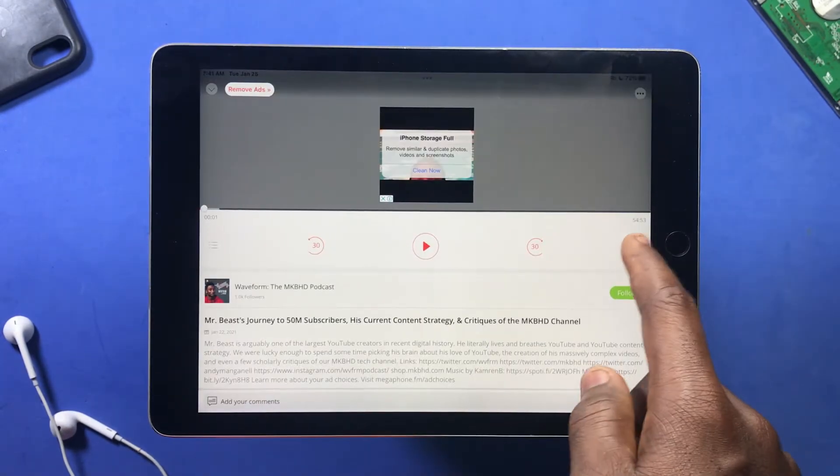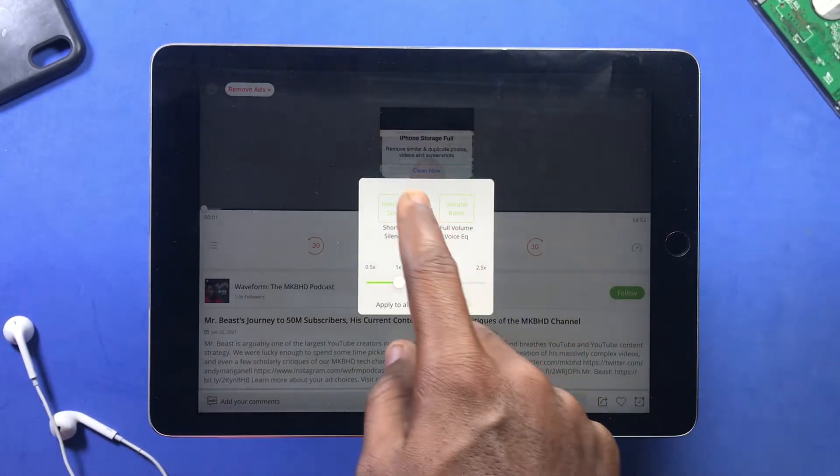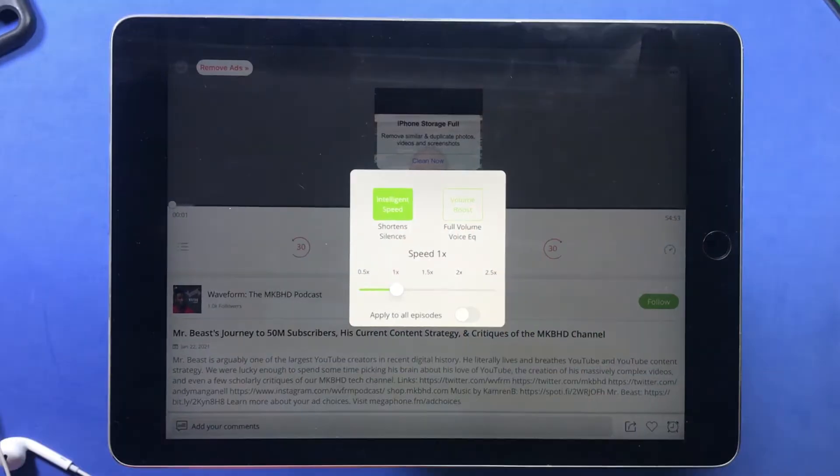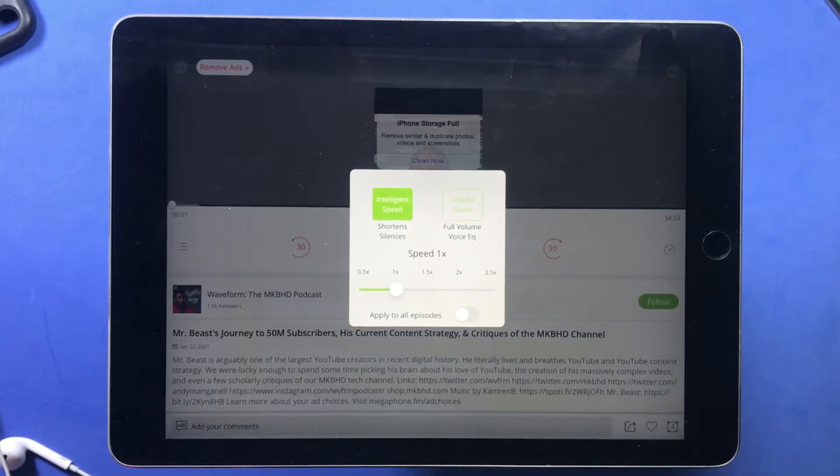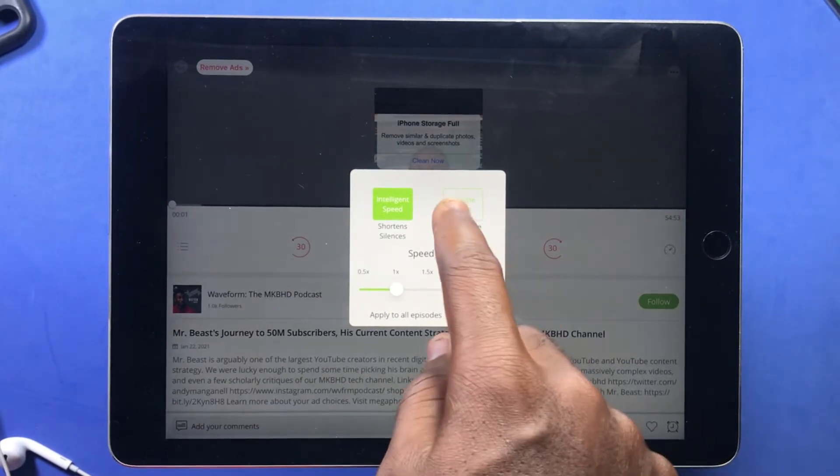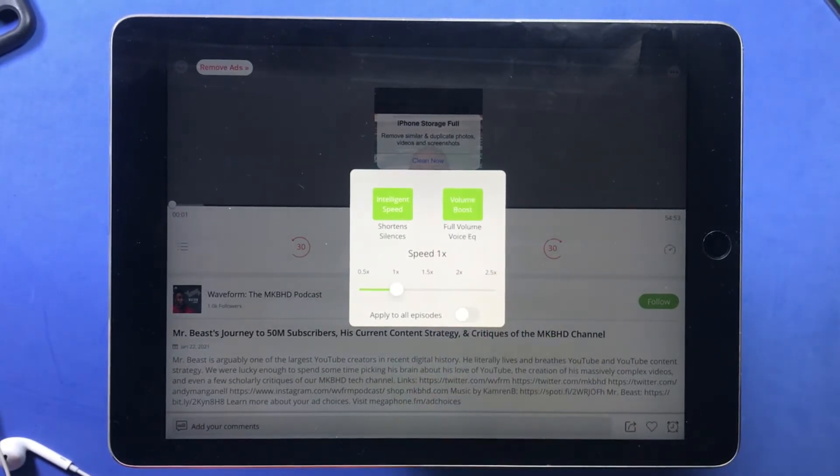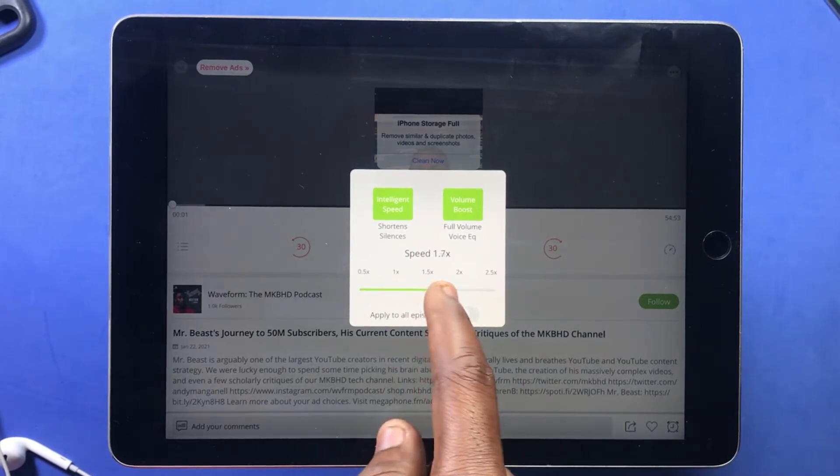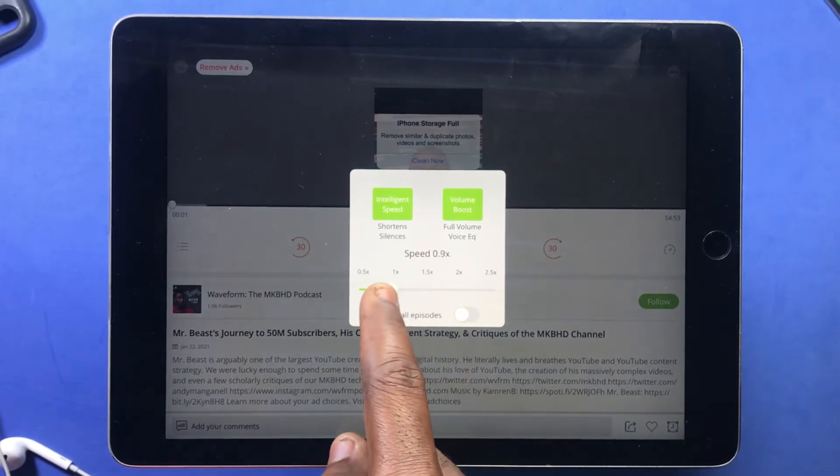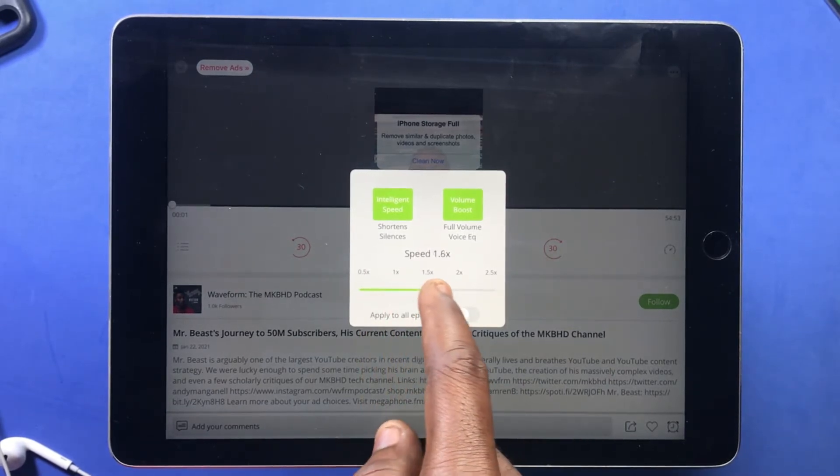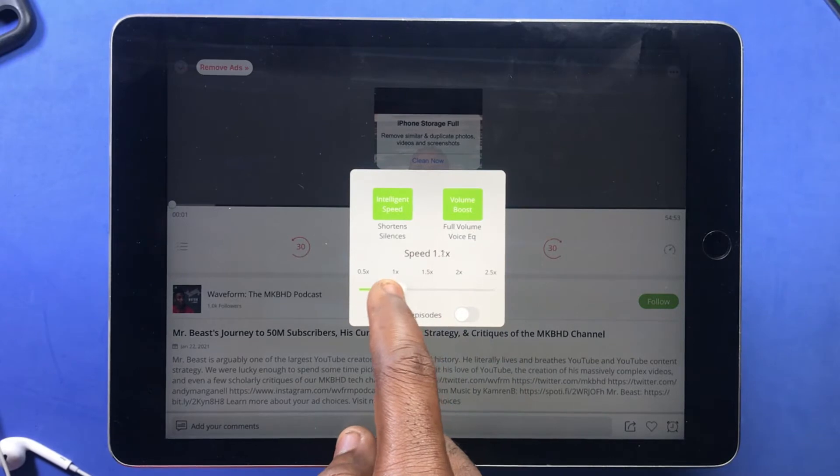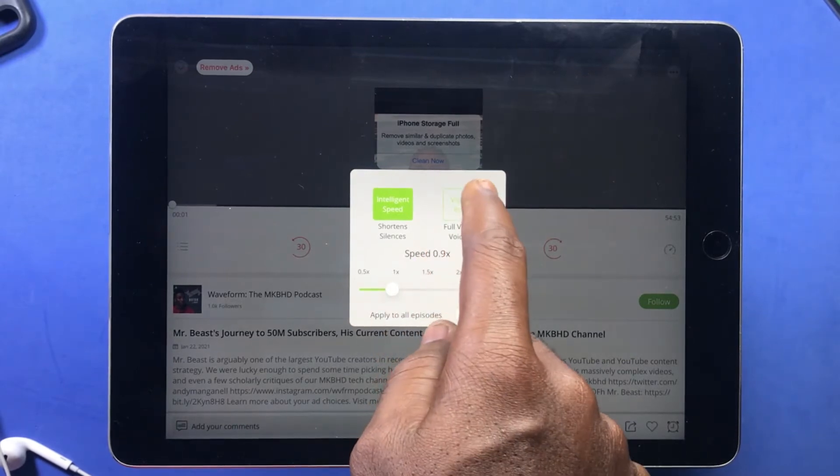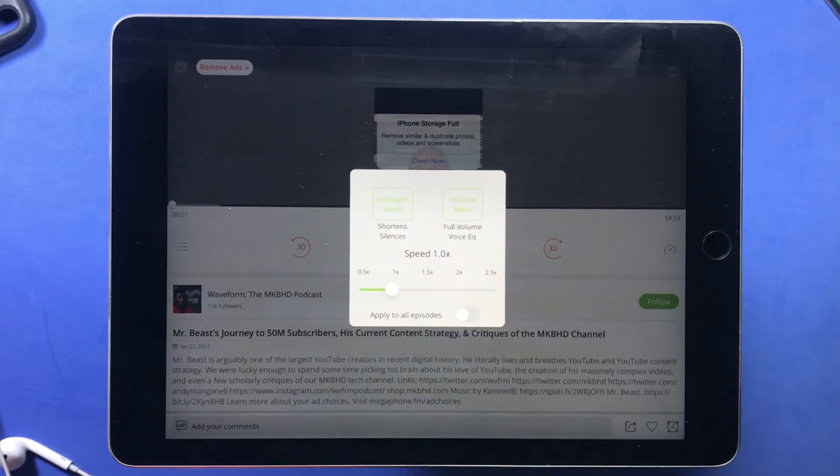The podcast player offers some features like intelligence speed, which removes silence from an episode without distortion. You can also boost your volume, which normalizes the volume and makes the show easy to listen to. You can also set auto-play next and you can set a sleep timer as well.